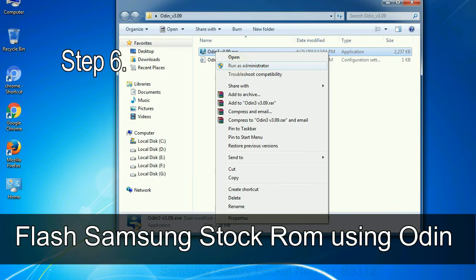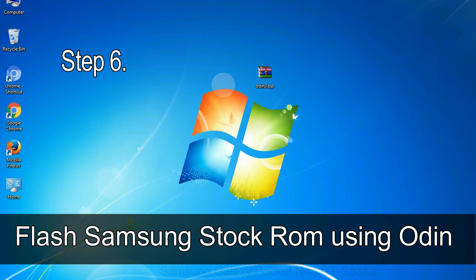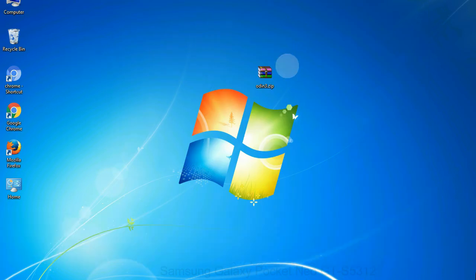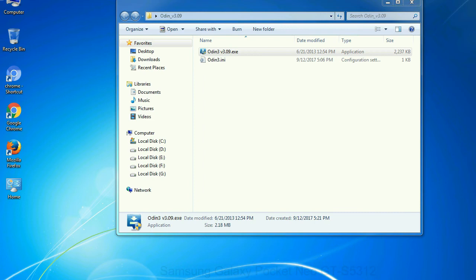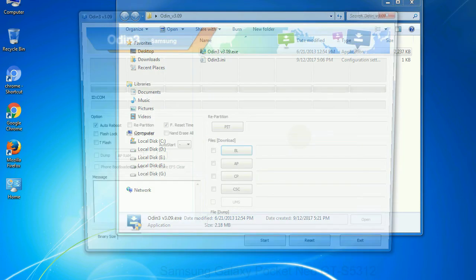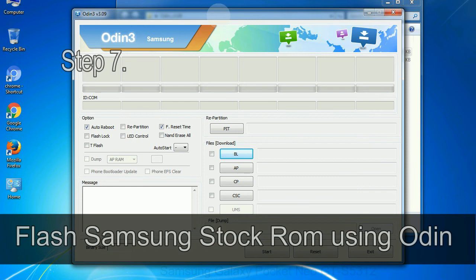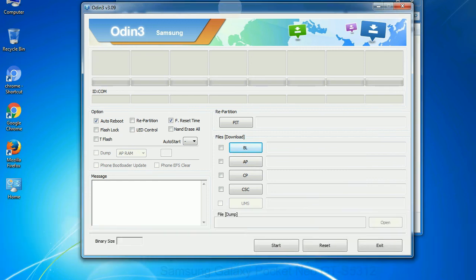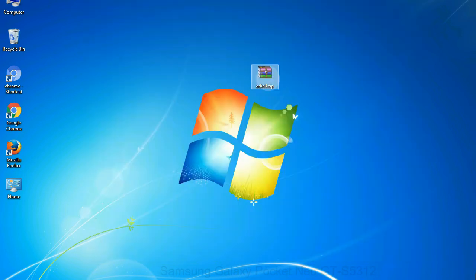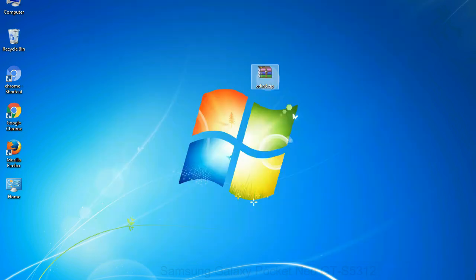Step 6: download and extract Odin on your computer. After extracting you will be able to see the following files. Step 7: now open Odin 3 and run it as administrator to start Odin. And connect your phone to the computer.